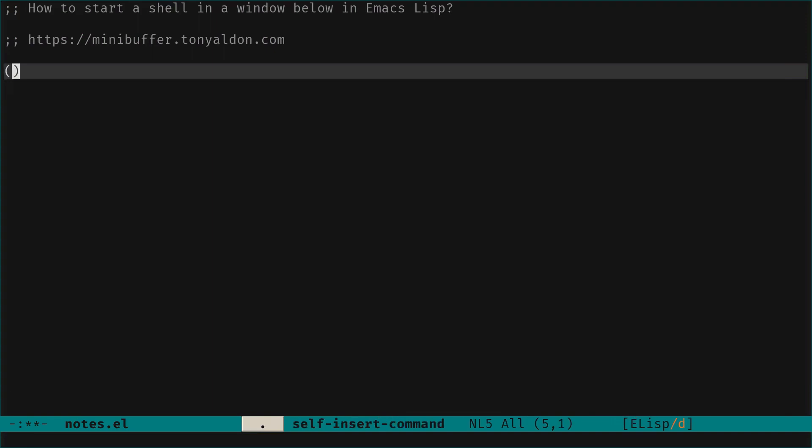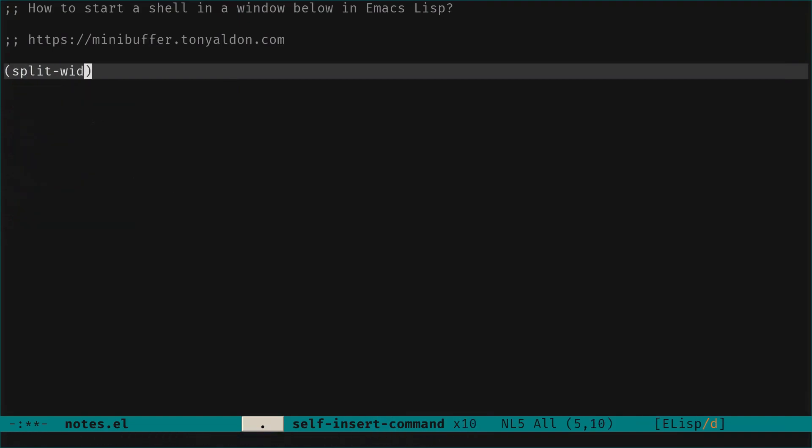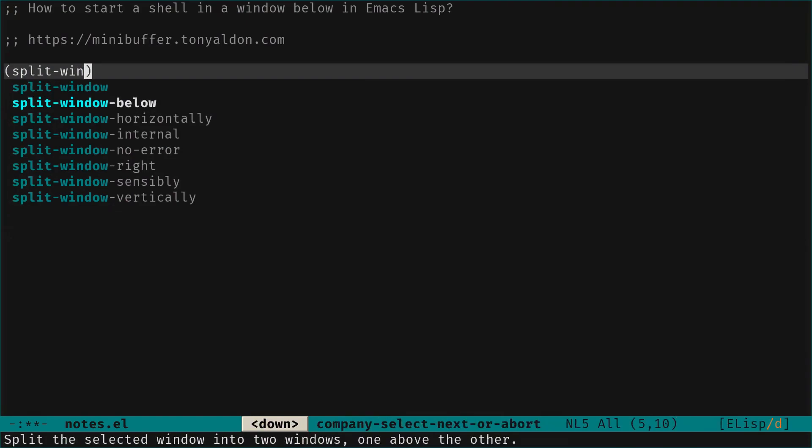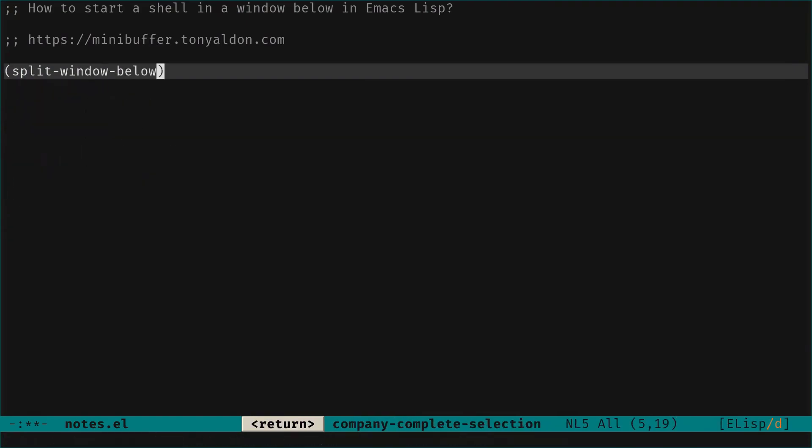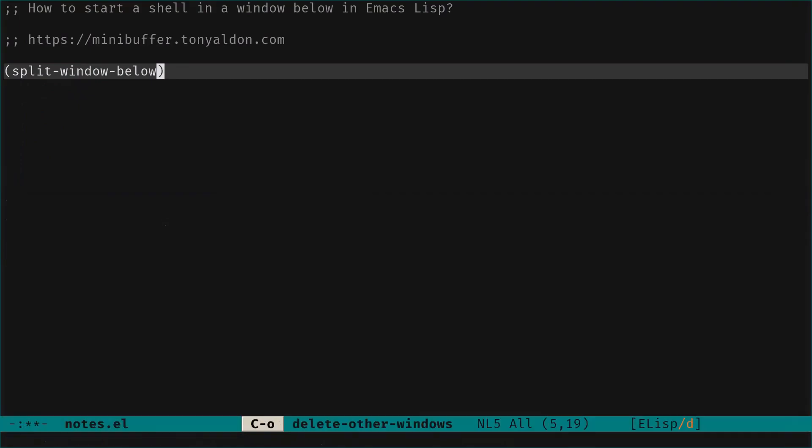So the first thing we want to do is to split the frame into two windows and we can do that with those functions and we are going to use split-window-below. Now we evaluate that function and what we get is the split of the frame with two windows one above the other and displaying the same buffer.